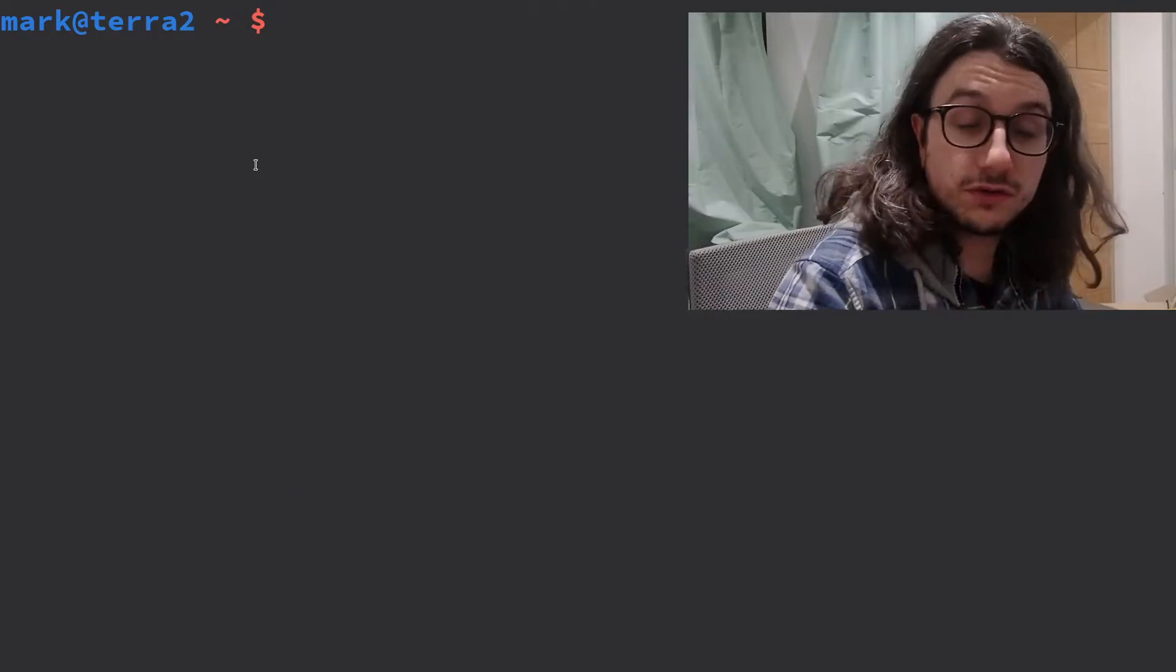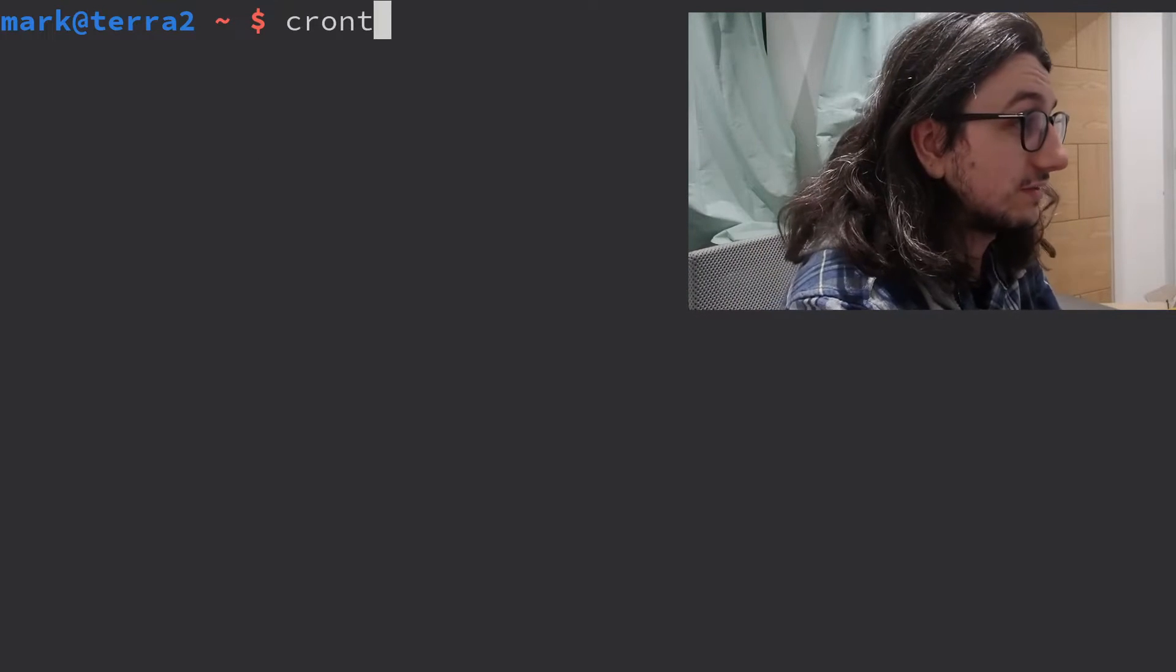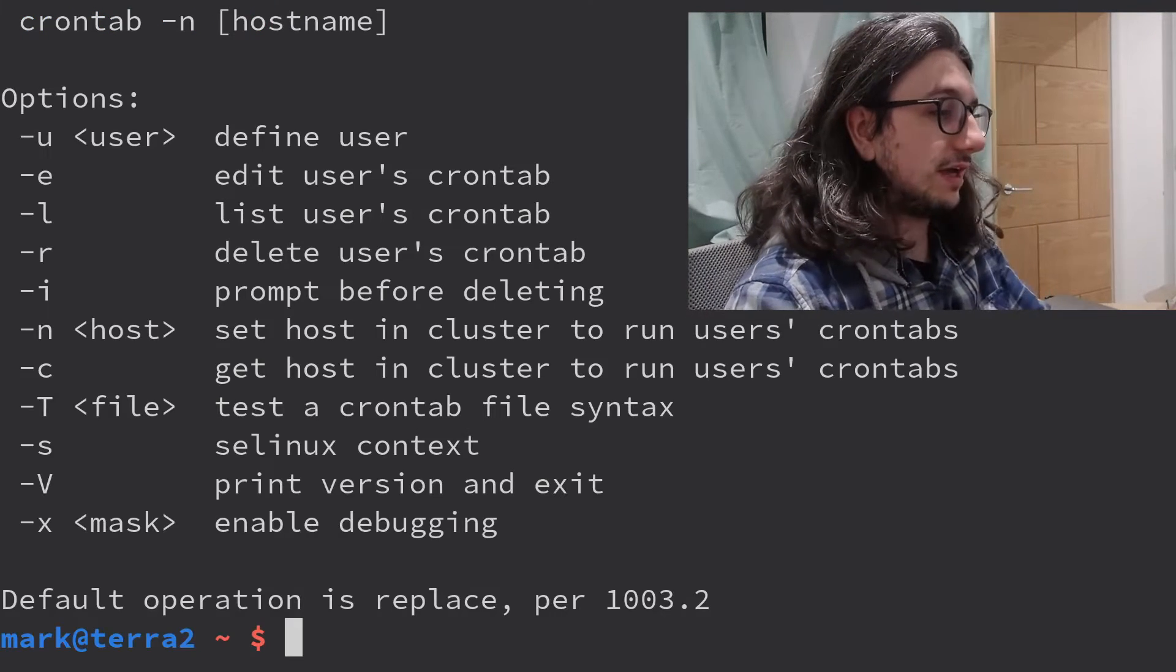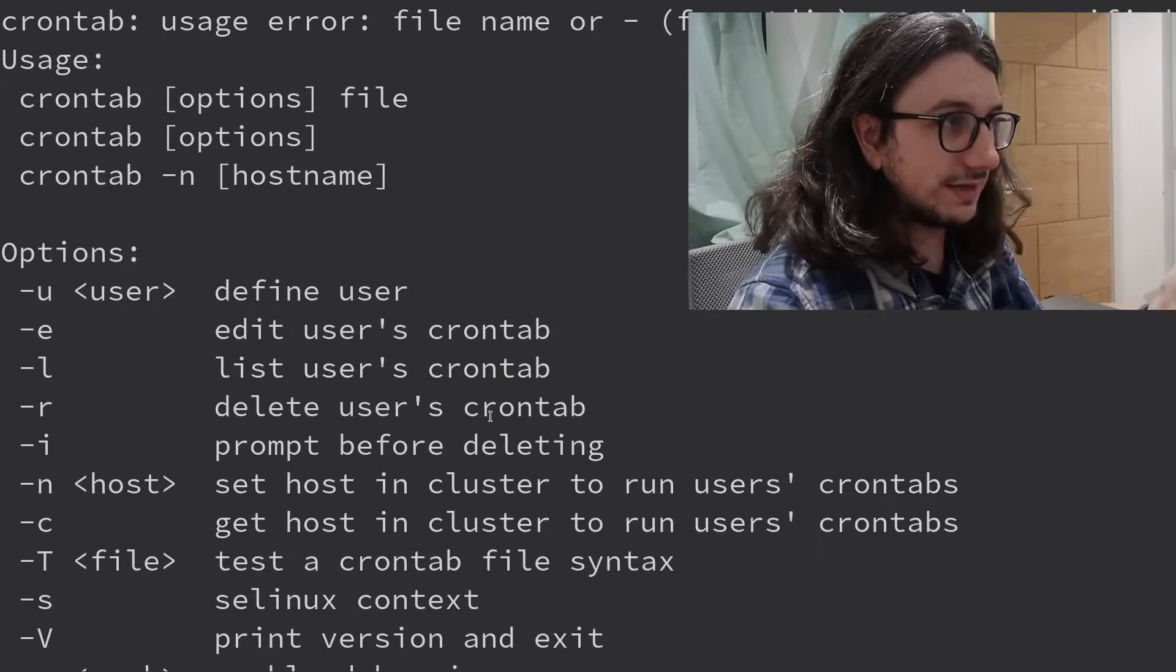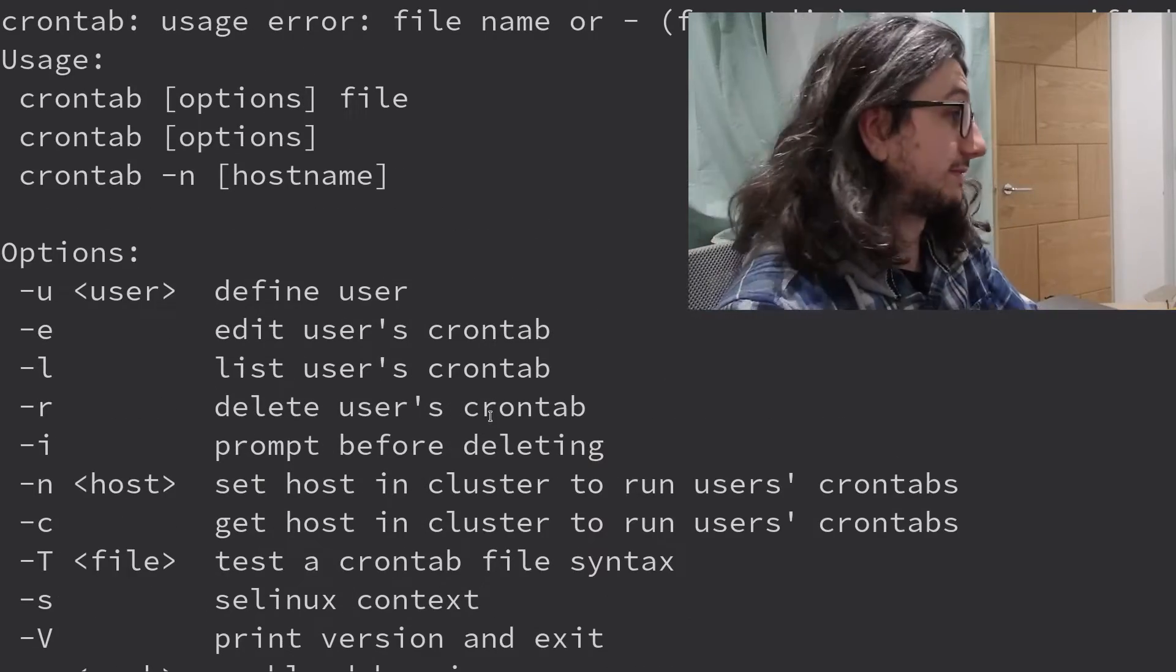Let's just check if you've got Cron tabs installed in your system. Type Cron tab. There we are. If you see your output a bit like this, you've got a Cron tab. If you don't, install Cron tab.